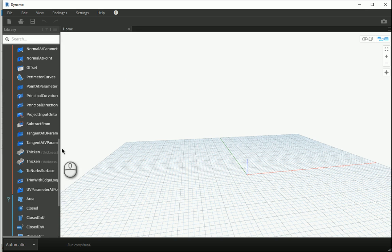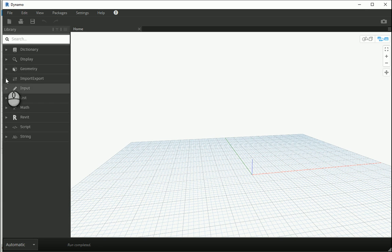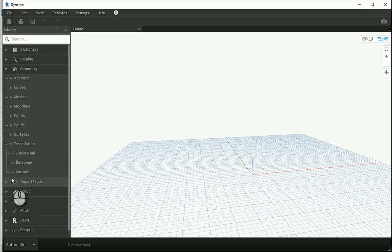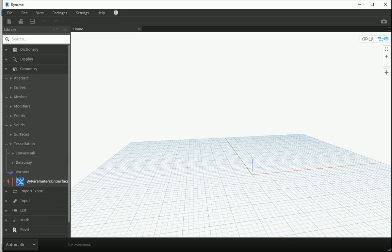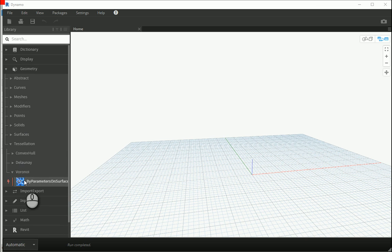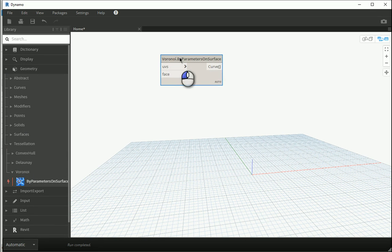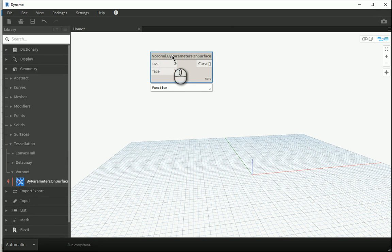I'm gonna open a new file. So under geometry, under tessellation, we have the last option here, Voronoi, which I guess is a Russian word originally, probably the name of the person who invented this pattern.